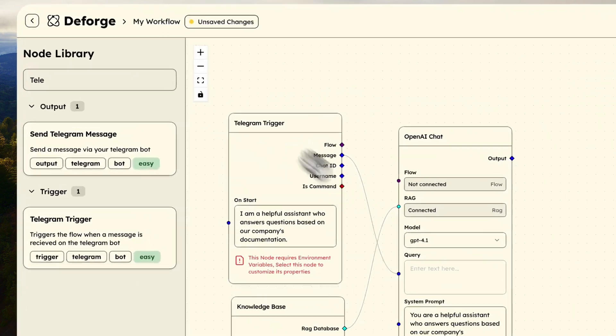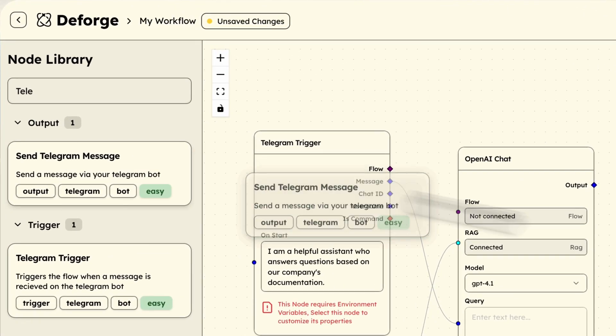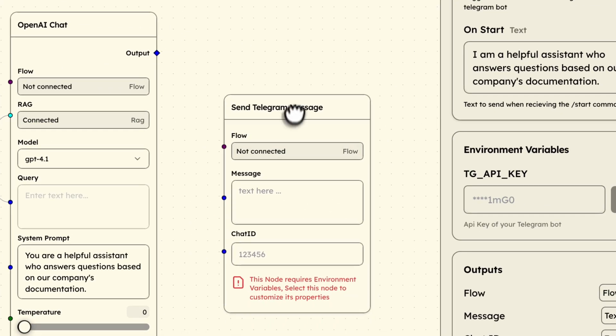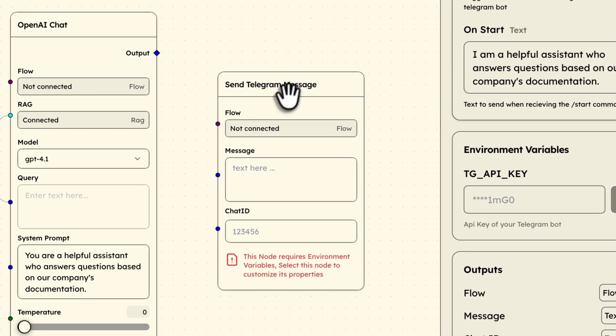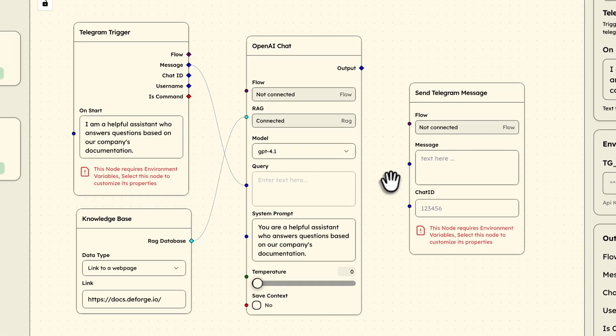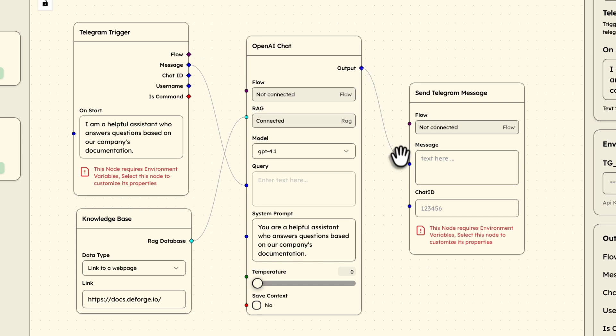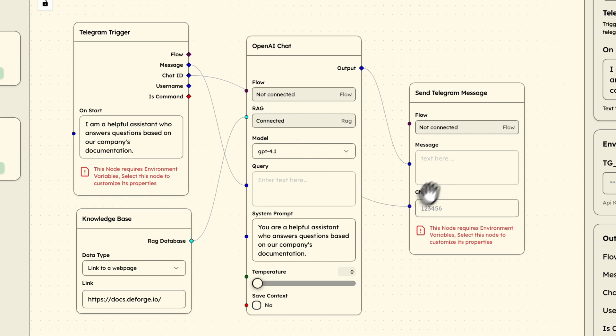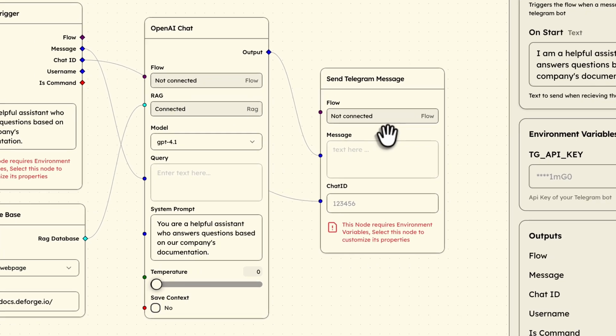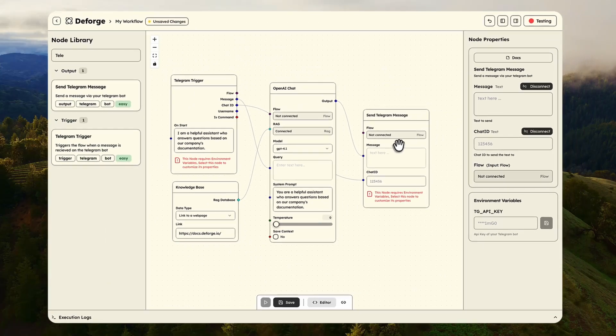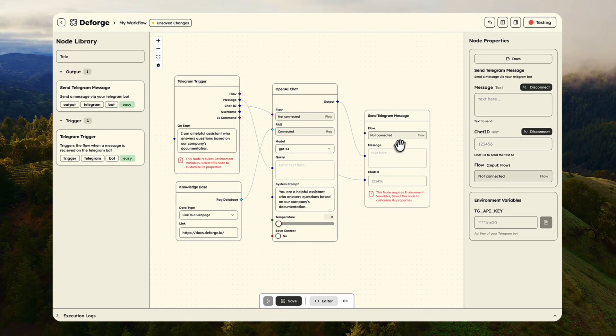Finally, I will add a send Telegram message node to complete the loop. Connect the chat ID from the trigger to the response sender and connect the AI's output to the message input. Notice that the bot API key is already imported from the Telegram trigger node. No need to configure credentials twice.